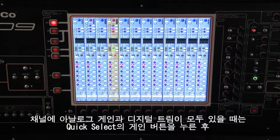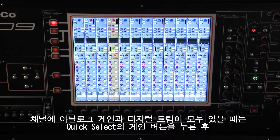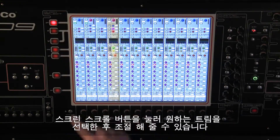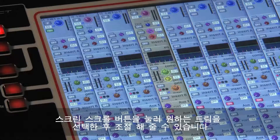When there are both analog gain and digital trim controls in a channel, you should use the quick select gain button and the screen scroll to get access to the trim.